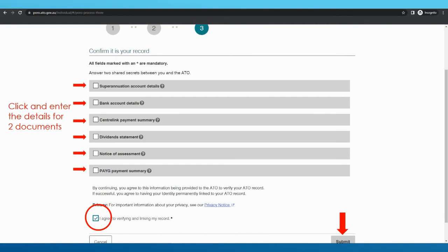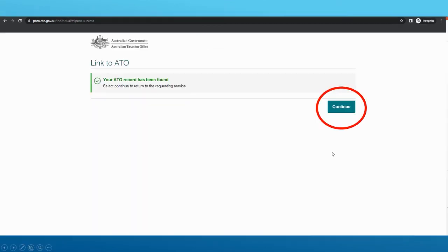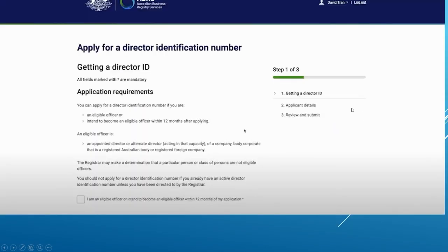Check your details given by the ATO and click Next. You will then need to provide two pieces of information to confirm it is you — remember, these are your personal details and not those of your company. Fill those in and click Submit. Then click Continue and you will be taken to the Director ID page.